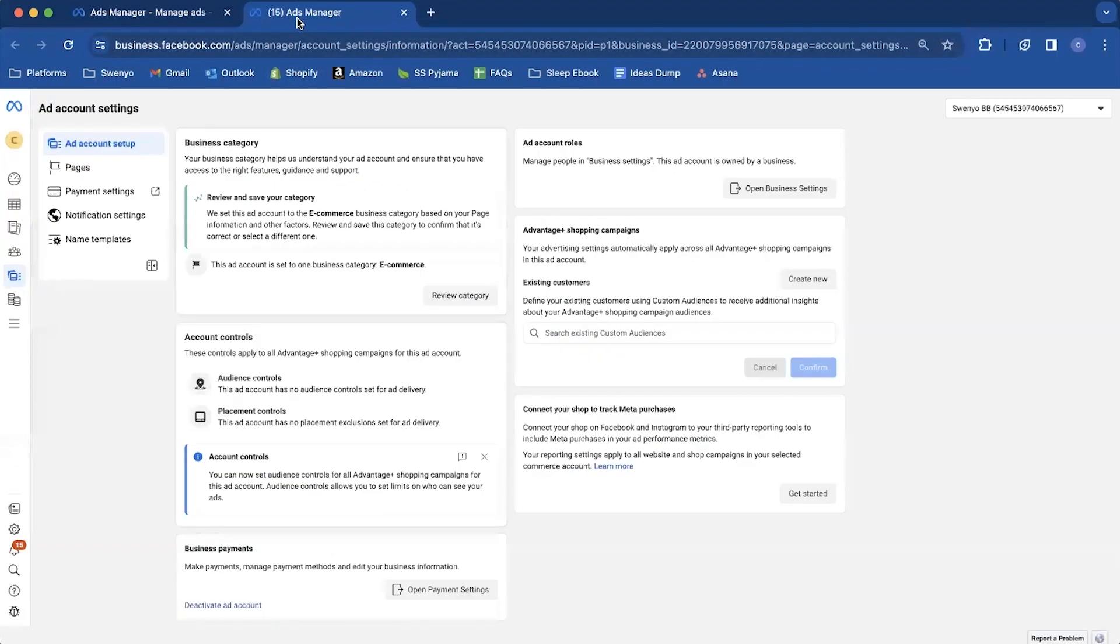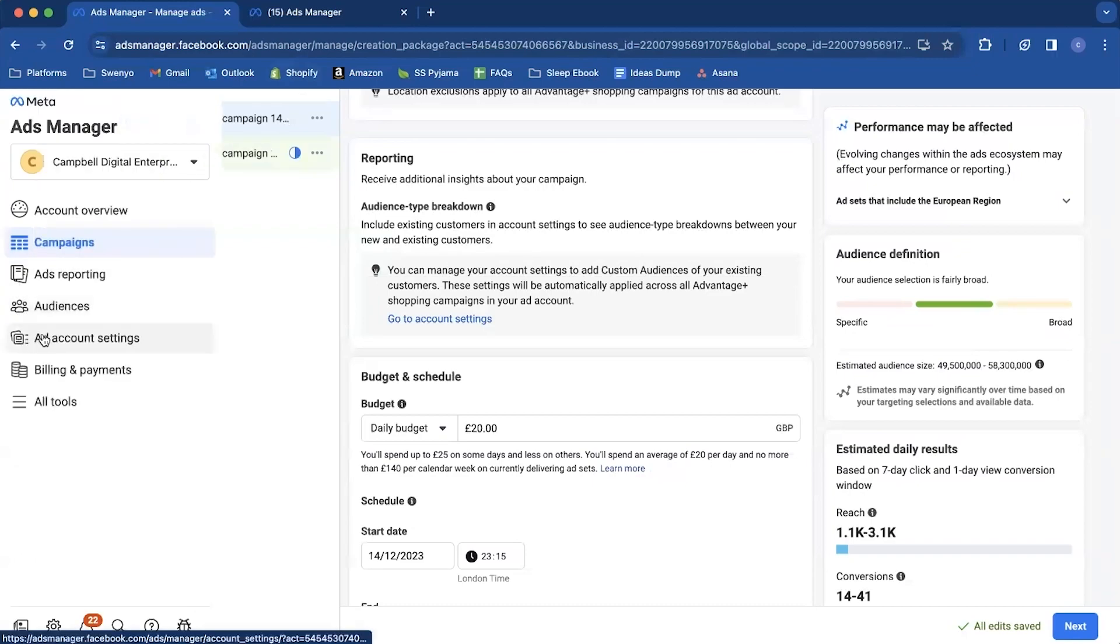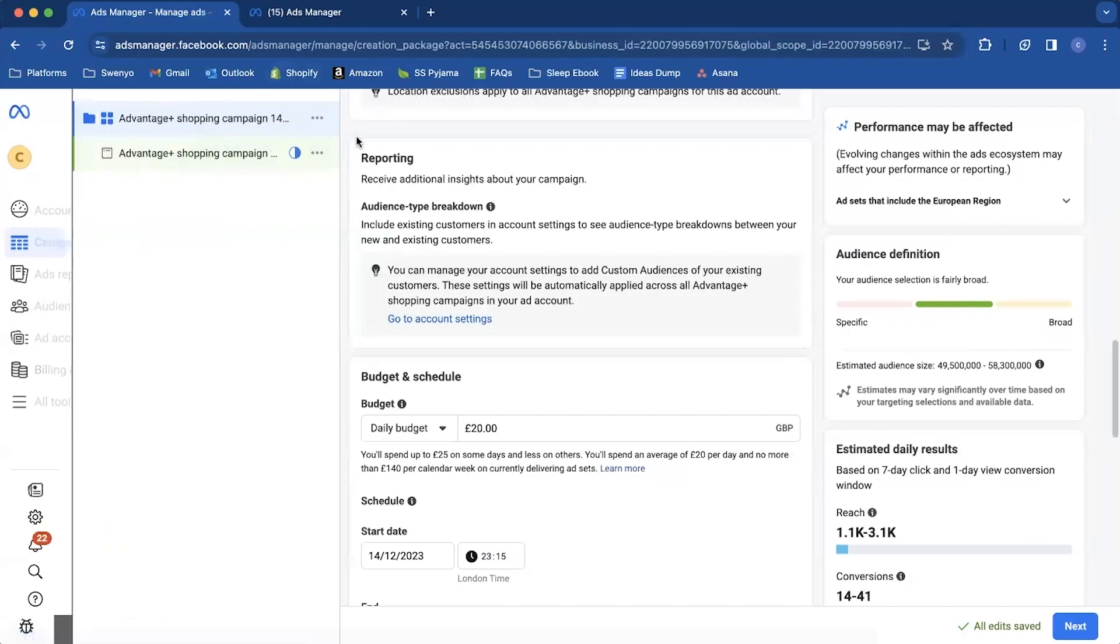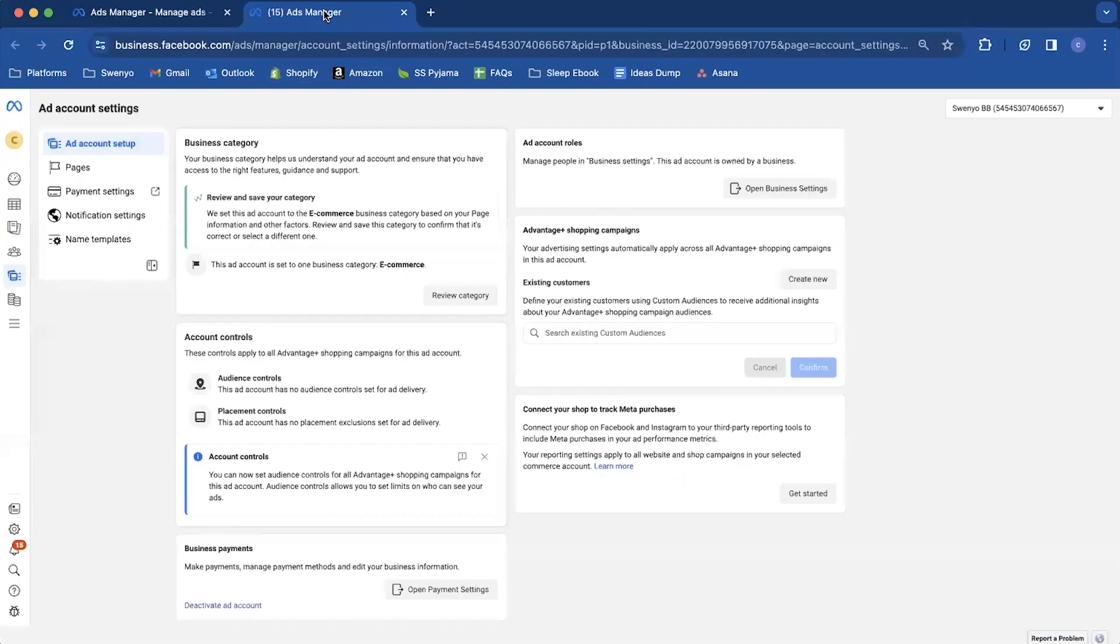It's going to basically open you up at this tab. And if you're not in here and you want to change it what you would do is you'd come down to ad account settings on the left hand side. And that's going to take you to the same place. So you don't need to come into your campaign settings to do this. You can just go into the sidebar.